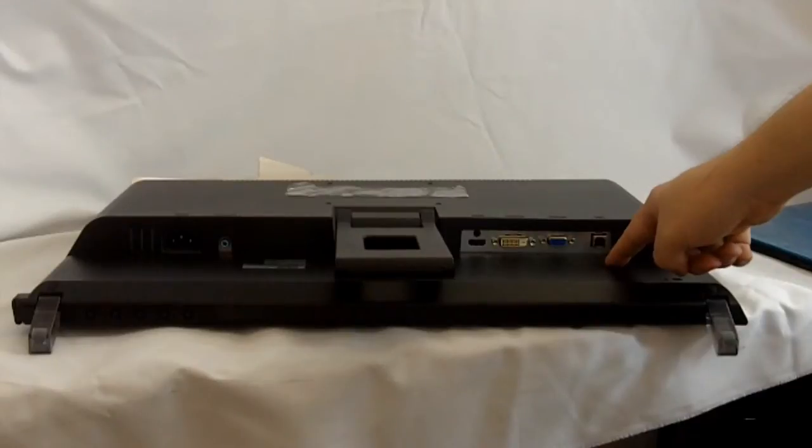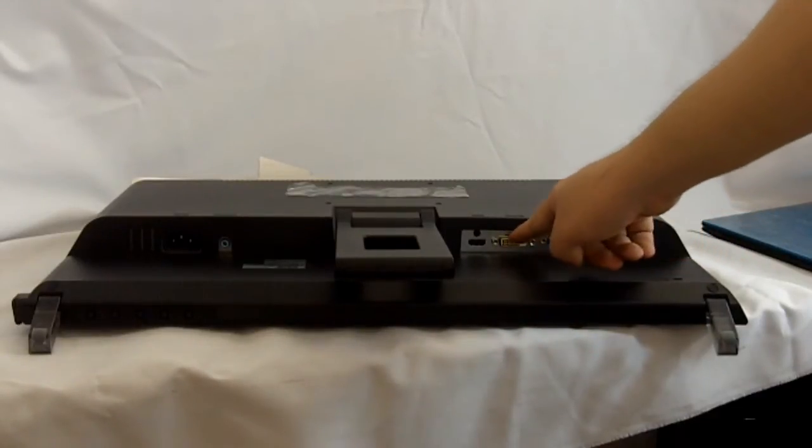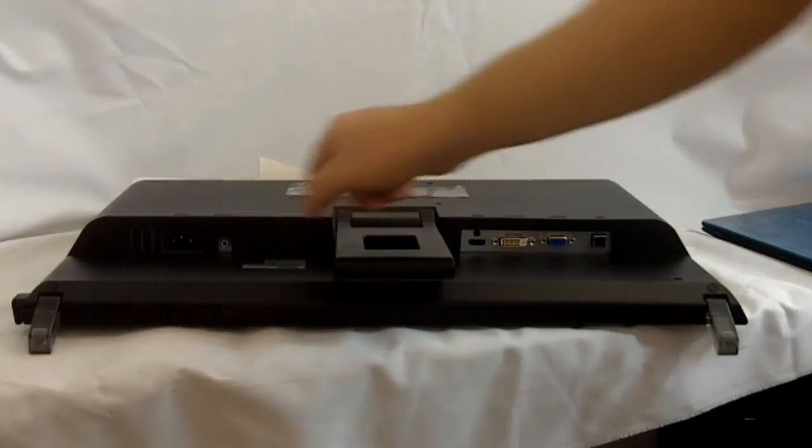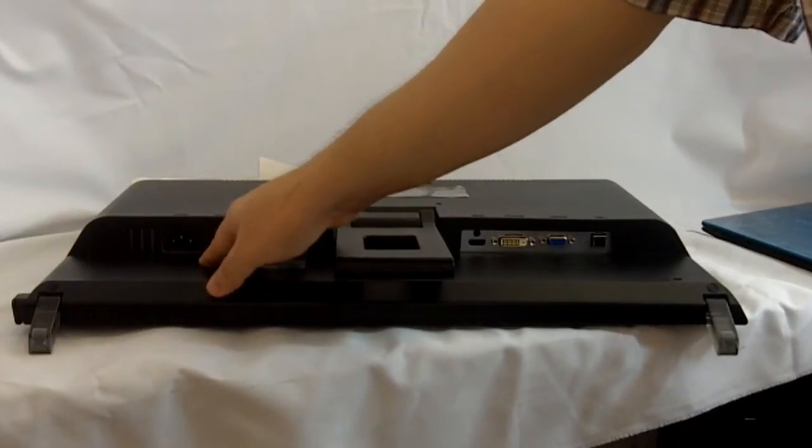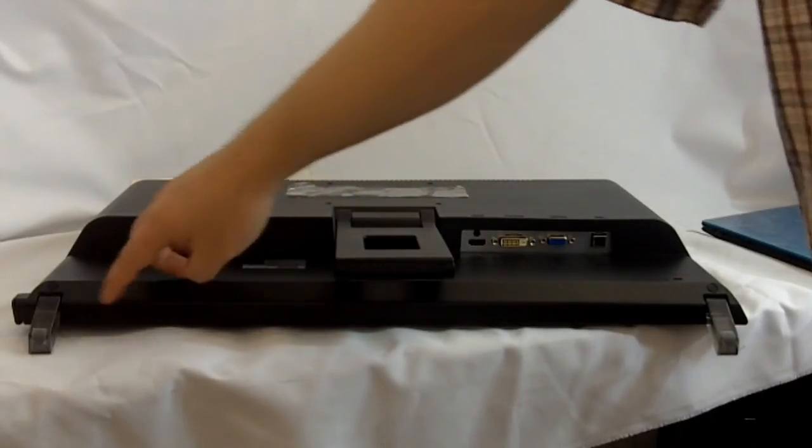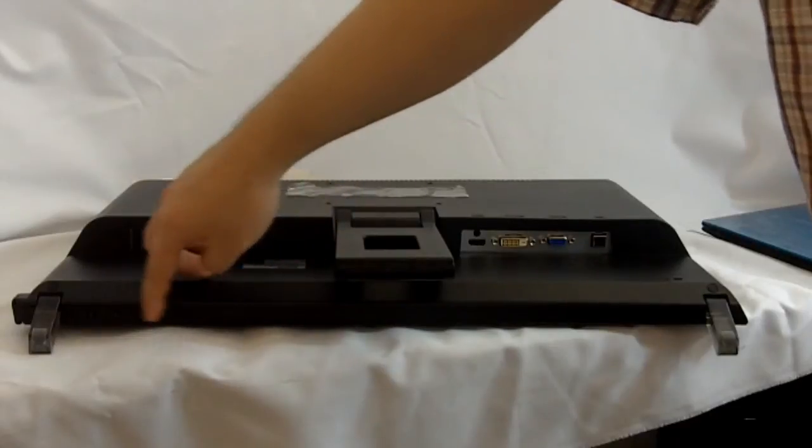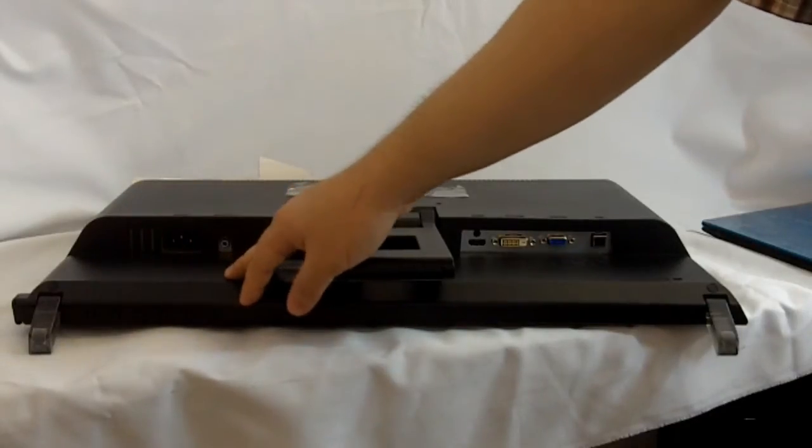So here are the inputs for the various devices: USB, VGA, DVI, HDMI, audio for the speakers, and of course the power. And down here are the adjustment buttons for brightness, contrast, and so forth.